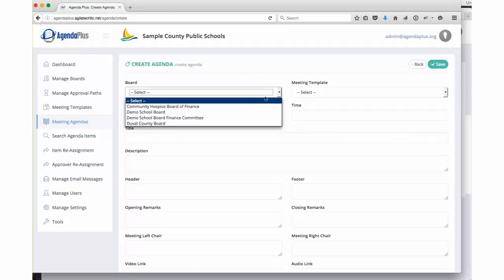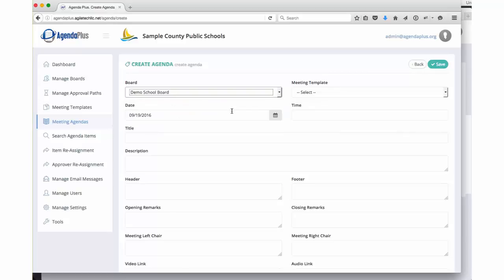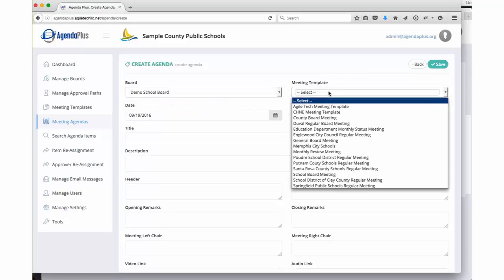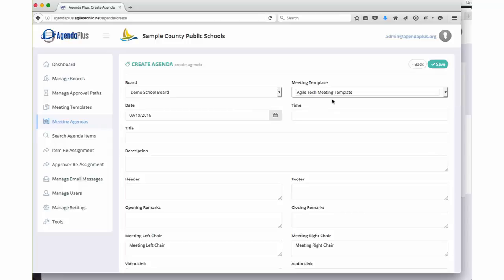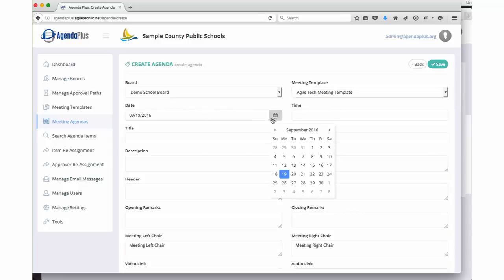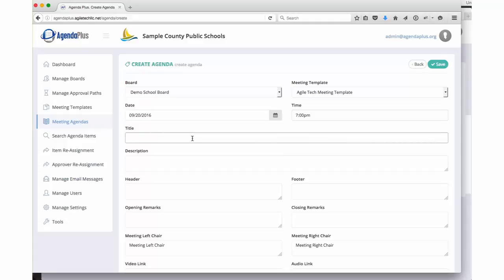We choose the board. So we use our demo school board for this example. We choose a meeting template. We'll just choose our standard Agiletech meeting template. Choose the date of the meeting. So we'll put this meeting on September 20th at 7pm.